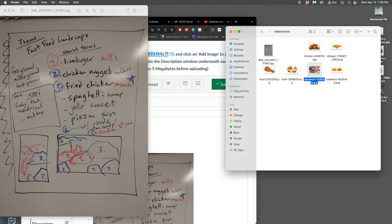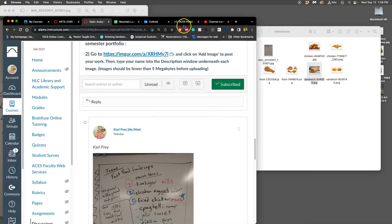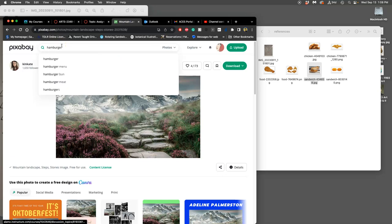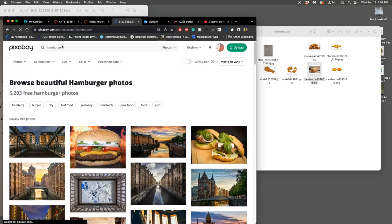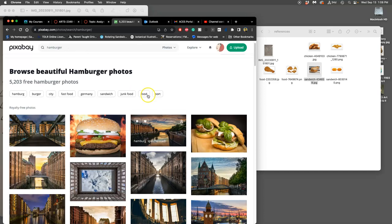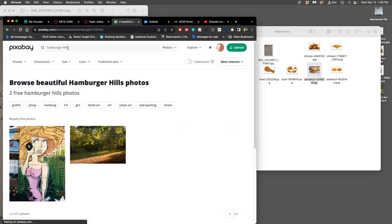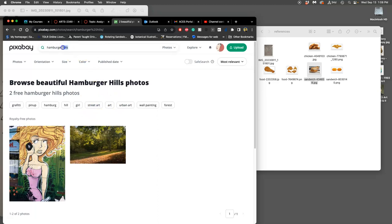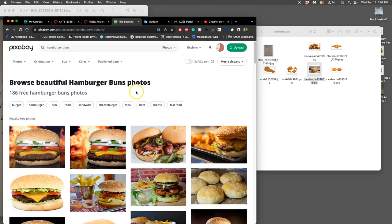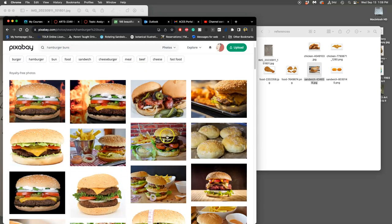And then I started to use Pixabay to look up some of these things. So, chicken nugget boulders. Check. Hamburger Hills. This is what I found so far. I like the poppy seeds. But now I'm going to go to Pixabay and look for Hamburger. And if I get too many, like 5,000, I might try to put Hamburger Hills together. But there's actually a place called Hamburger Hills. So that's not going to be great.